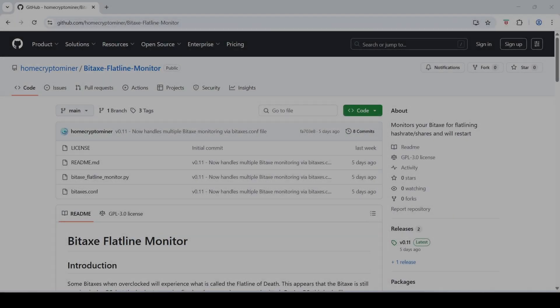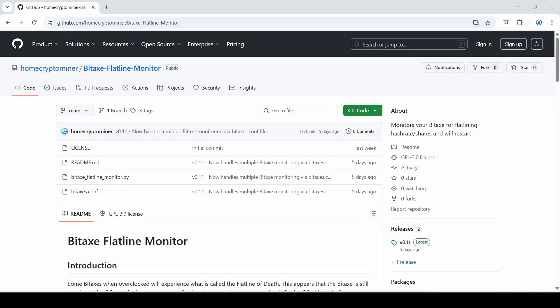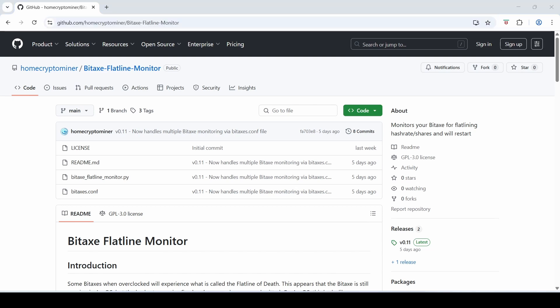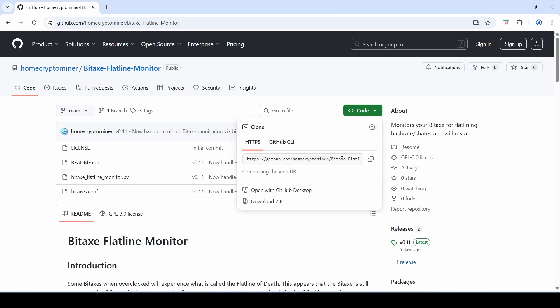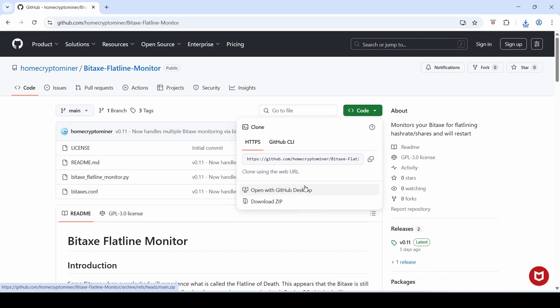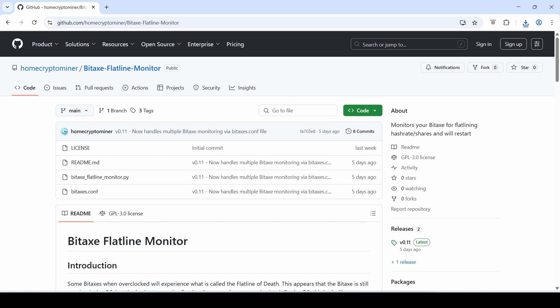This script I want to share with you today is called the Bitaxe Flatline Monitor and it's available on GitHub. Here's the URL here. I'll leave a link in the description below. It's a really easy script to use. Just go to the green code button, hit download zip, and expand that to your computer somewhere. Make sure you've got Python 3.11 installed and off you go. Remember there's no need to download and overcomplicate things by using Visual Studio Code or Git Bash shell. You don't need any of that kind of stuff unless of course you want to contribute to this code base and commit changes back.